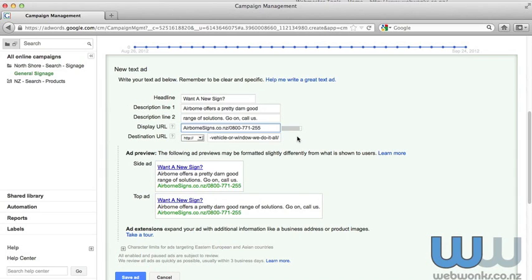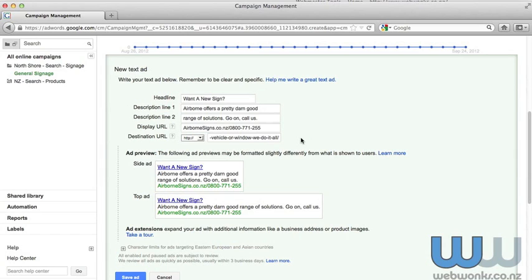So in order to give them the details immediately, we are going to add the 0800 number in. Now the purpose of doing this is twofold. Firstly, it is going to encourage users to contact you. So you've got that symmetry between what you've said in the descriptions and the fact that in the display URL they can see the phone number.